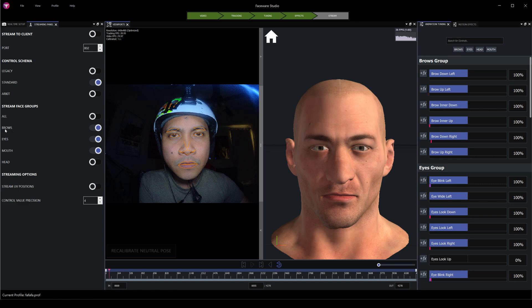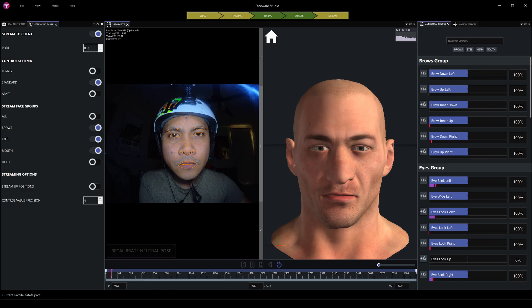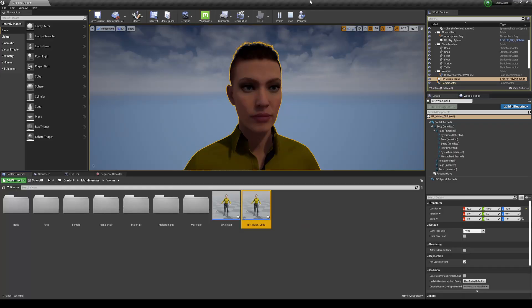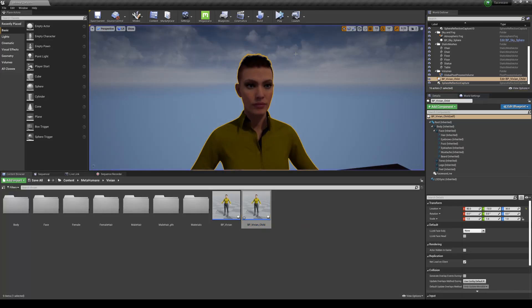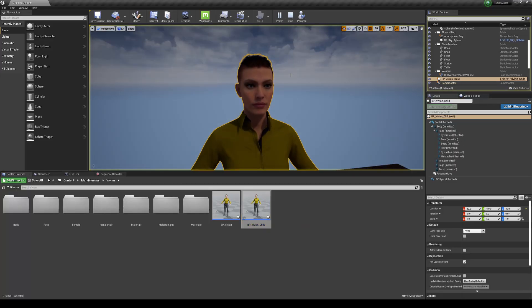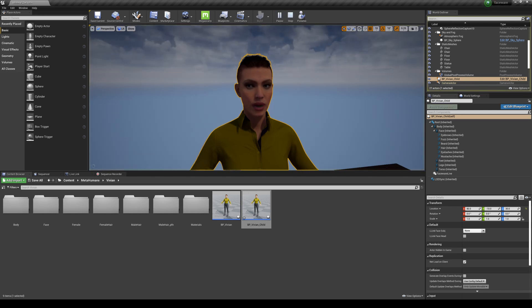I'll turn on the brows, eyes, mouth. I don't do the head because I get that from the motion capture suit. And then click on Stream to Client - do not forget this, this is like the number one thing that I miss all the time. Stream to Client, and I'm going to press play. And then whenever you go to Unreal, I'm going to press stop and then simulate again. There you go.